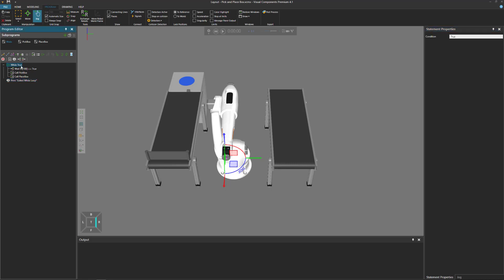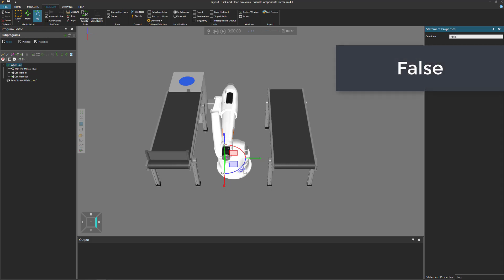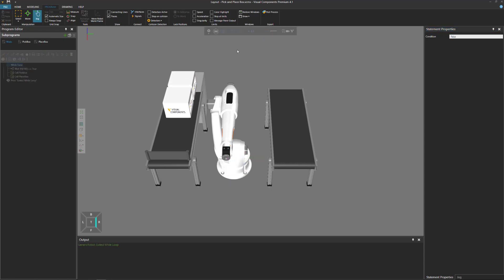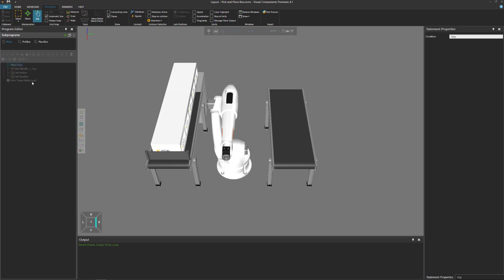Select the while statement. In the statement properties panel, you write an expression that returns either a true or false value. If your expression returns true, the loop is executed. If it's false, the loop is not executed and the statement ends. So here I can pass a constant false, run the simulation, and you can see the robot does nothing — it's not going to pick or place a box because the condition was false. The robot program has ended and printed feedback in the output panel.